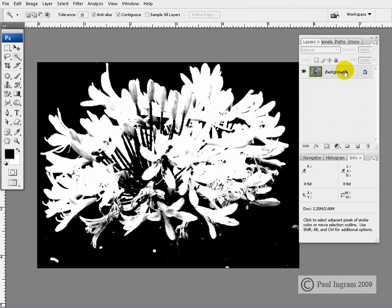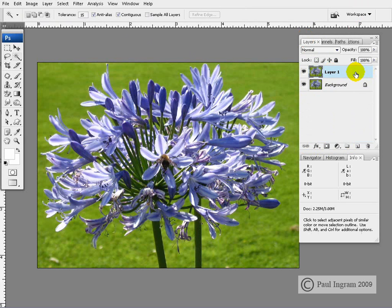And going back to our other example here, I'm going to copy the layer from the keyboard Control J. There's our layer copied.